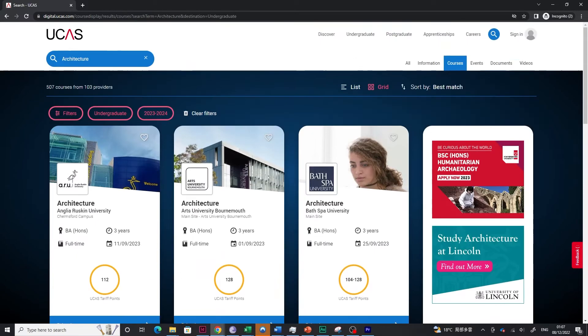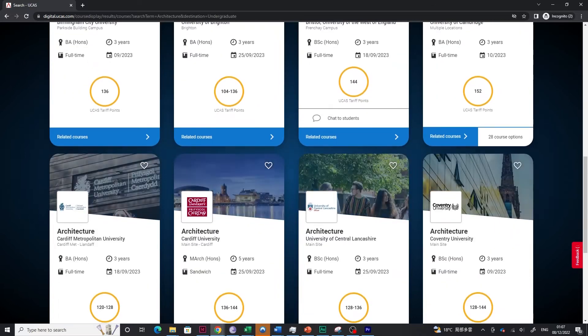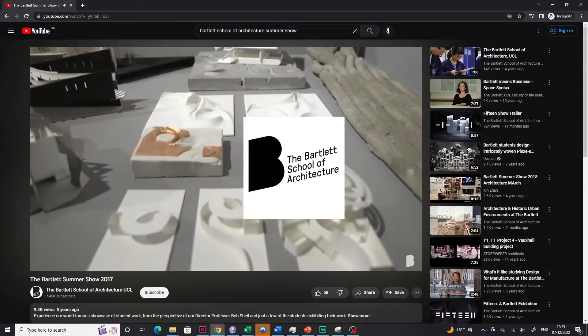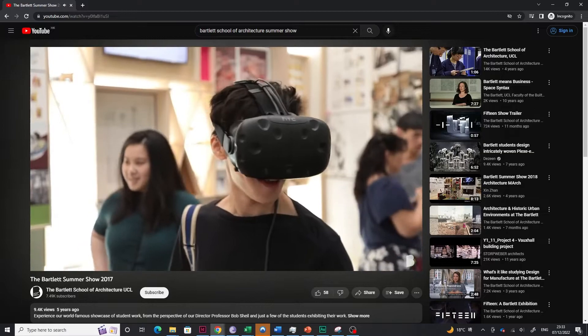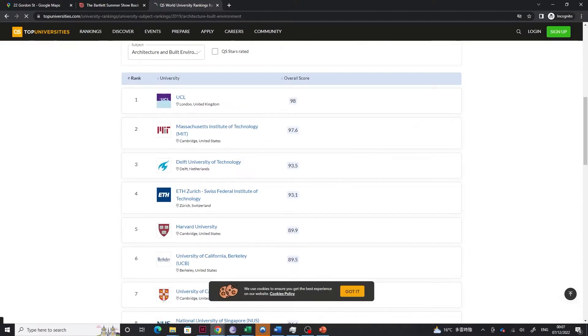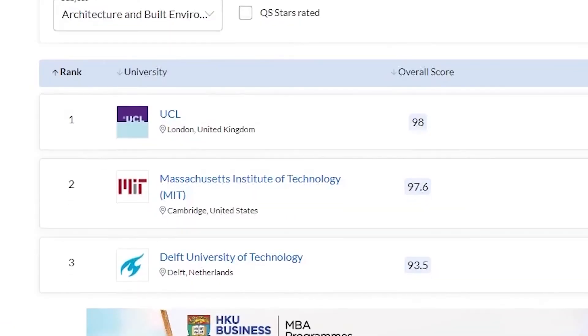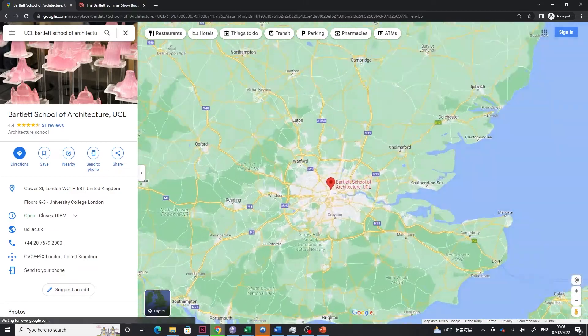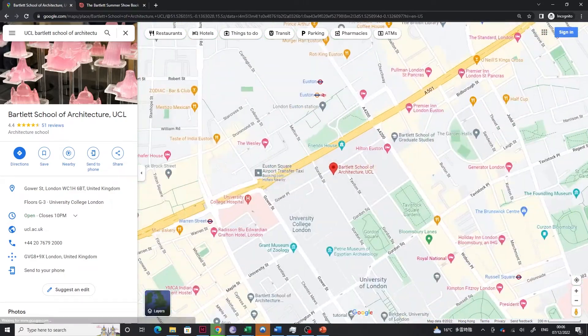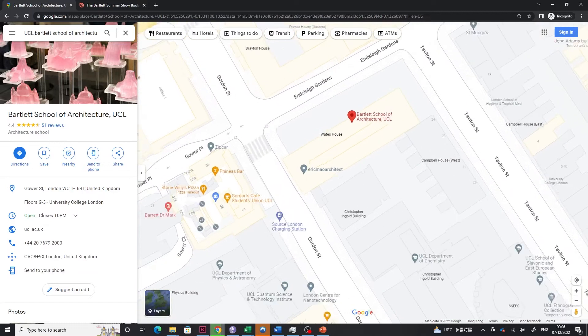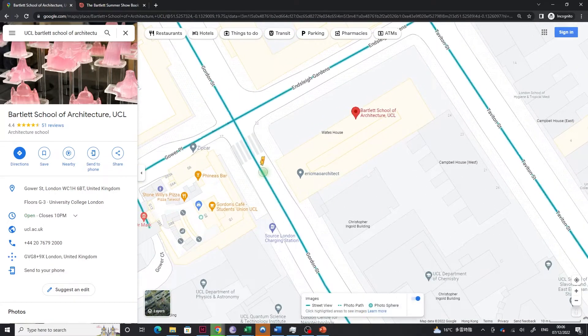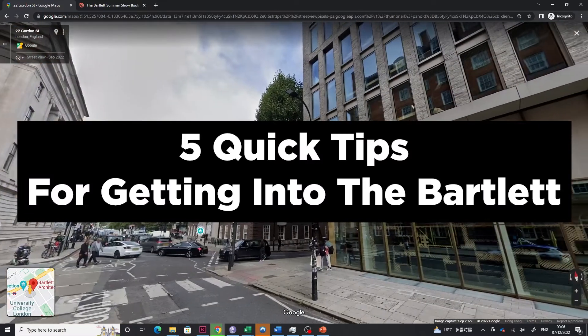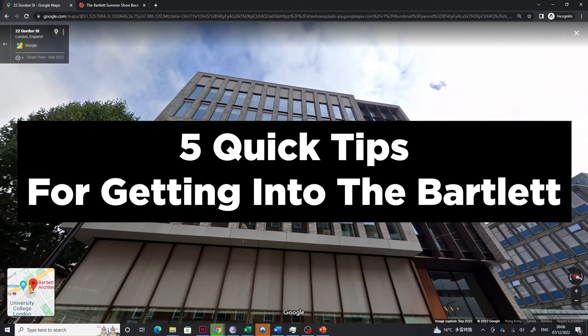There are all these tricky assessments which have very little guidelines. The Bartlett School of Architecture in University College London is one of the most prestigious and top schools in the world to study architecture. And as a guy who have graduated from their undergraduate and master's program, I thought I would share some of my experiences about the application process. And if you want to get into the Bartlett, here are five quick tips for getting into the Bartlett School of Architecture.